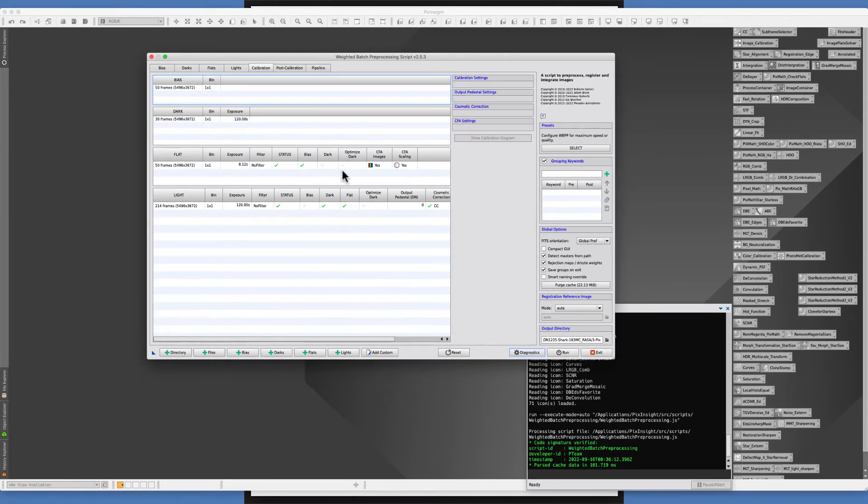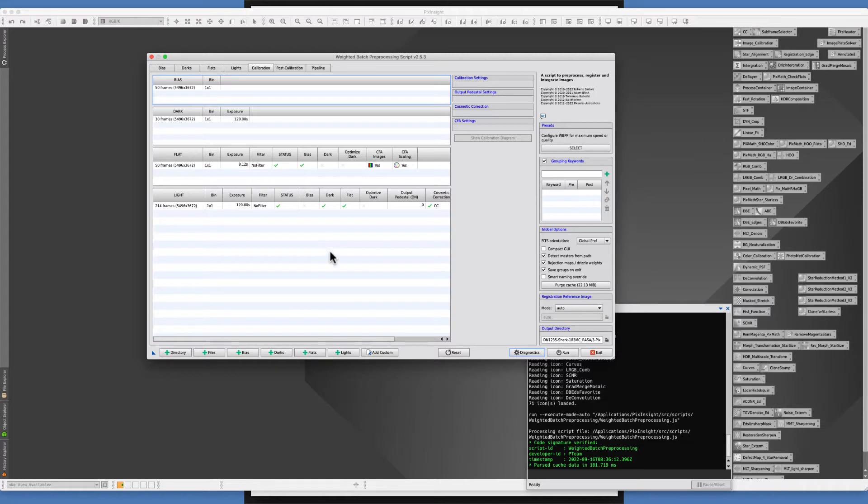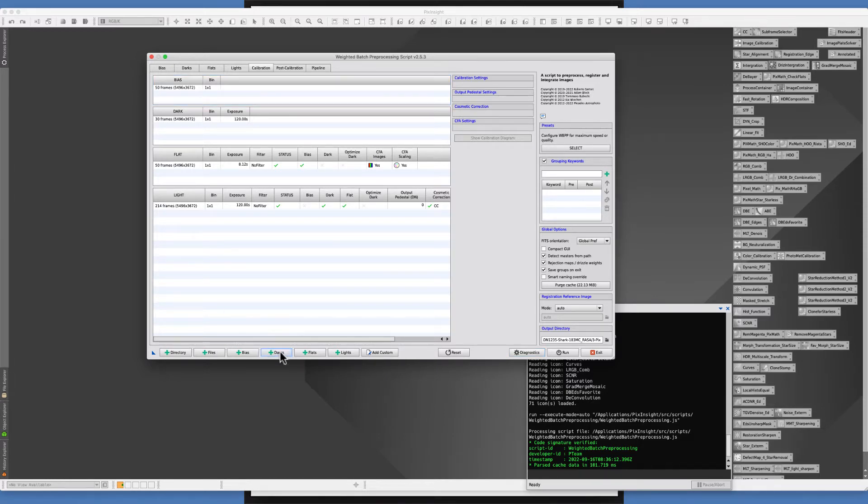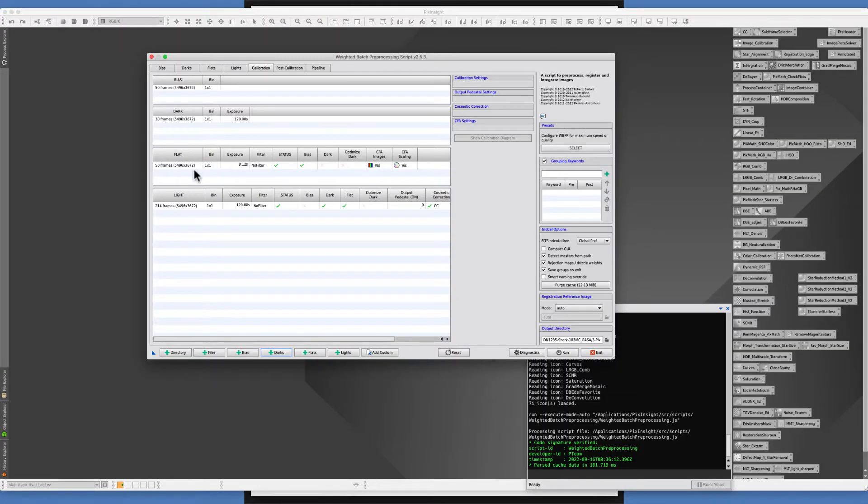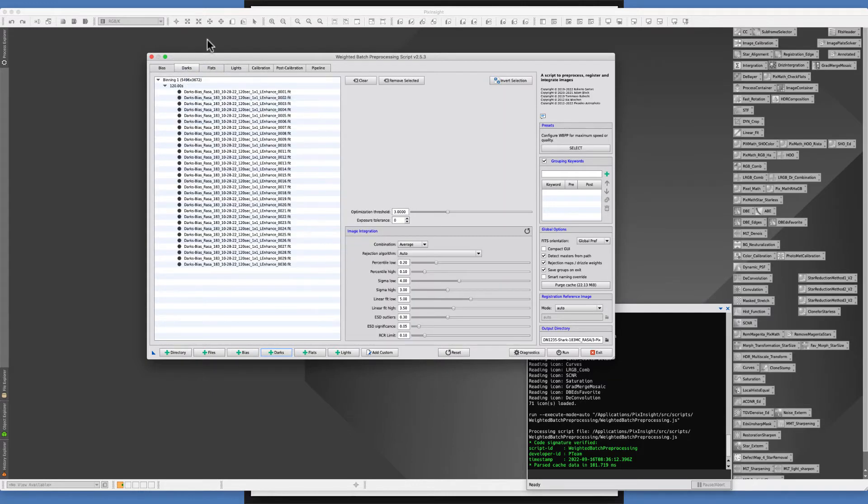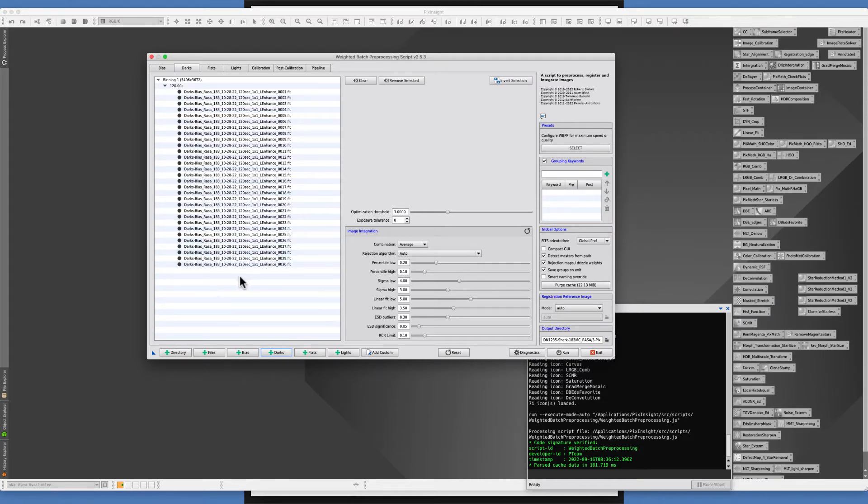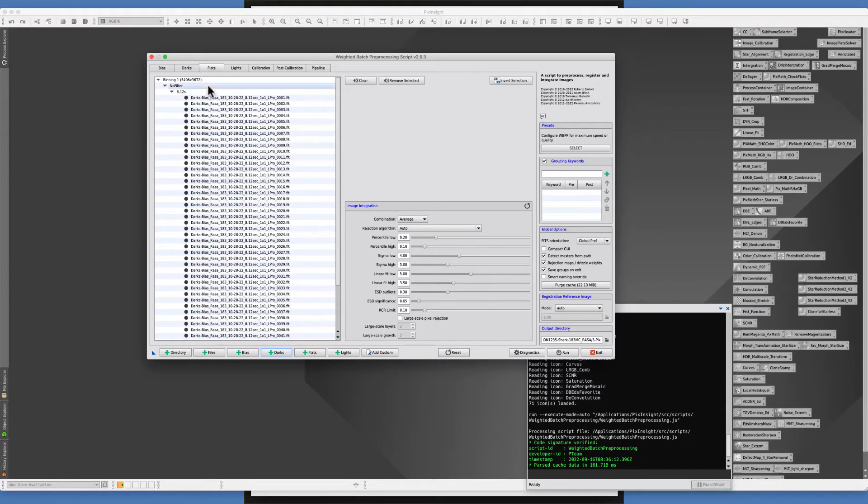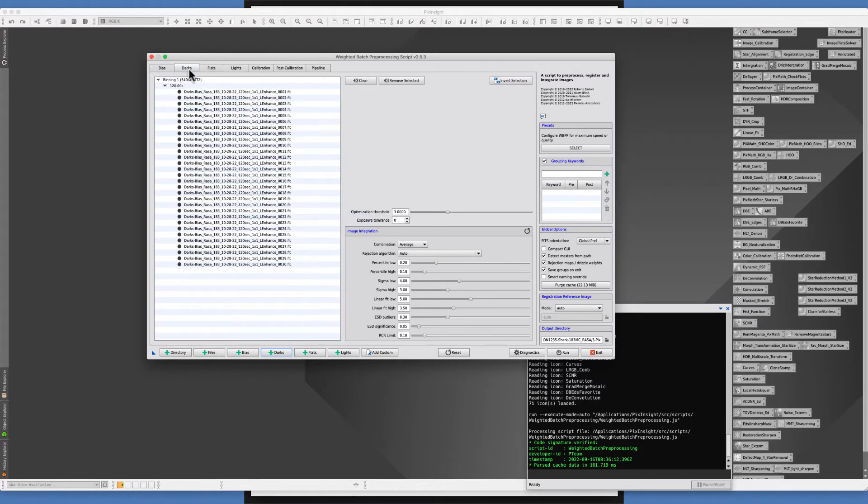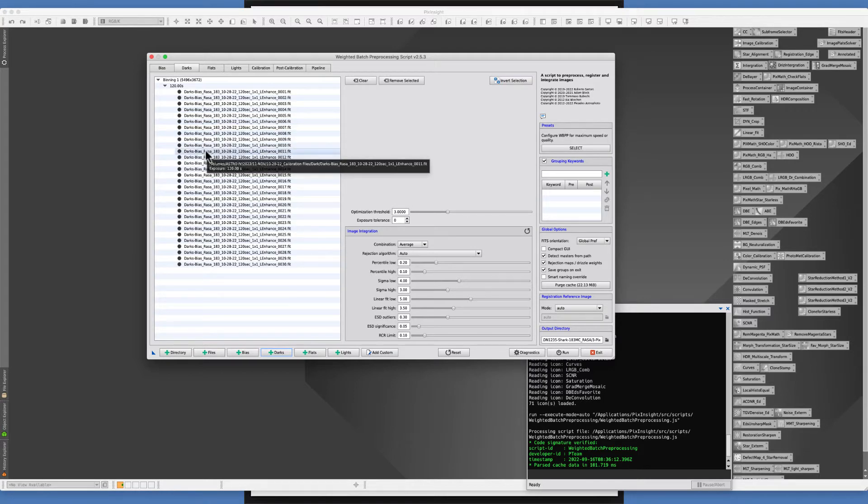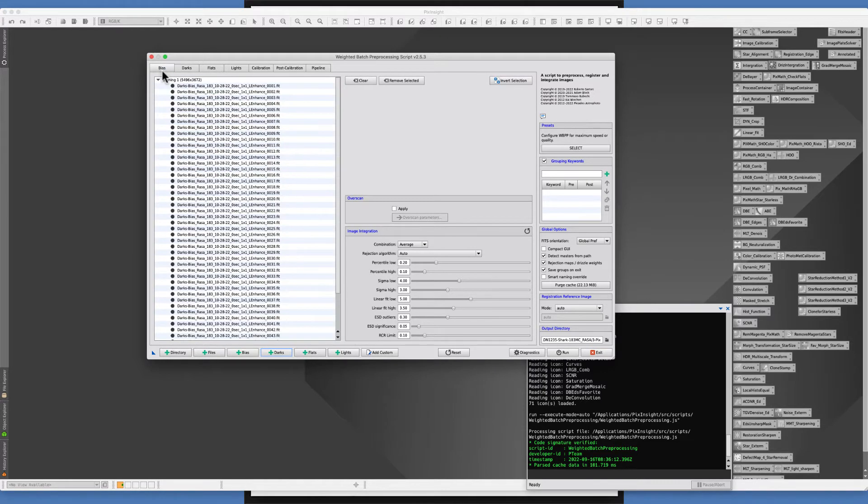I have up here the weighted batch processing script because I wanted to show you what happens if you're using PixInsight. If you're taking flat darks then you're going to load those flat darks in your dark section here. Your flat dark should have the exact exposure that your flats have, which in this case is 8.12 seconds.